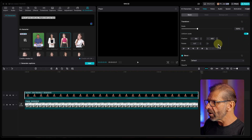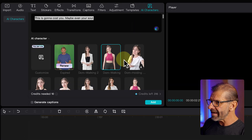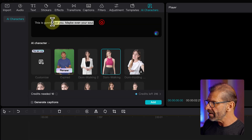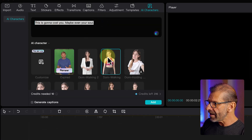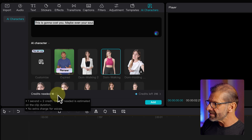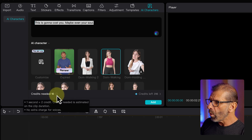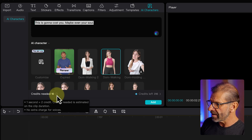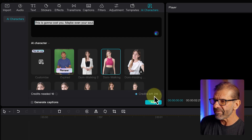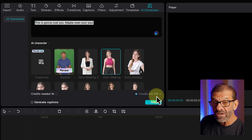Jumping into CapCut, you can see that even though I have the paid version of CapCut, CapCut Pro, if I want to make one of these AI characters say this text up here, I can click on her and see down here that it says credits needed 10. If I hover over the i, it explains why — because one second equals two credits, and it's estimating that this will take about five seconds, so I'll need 10 credits. Here I can see that I have 316 credits left.